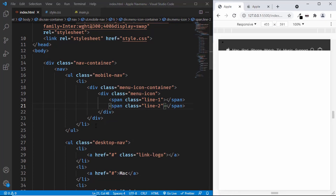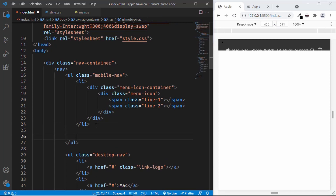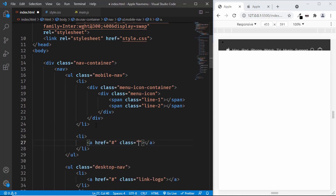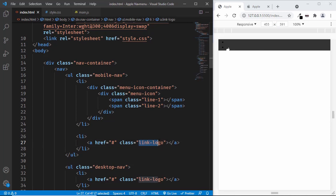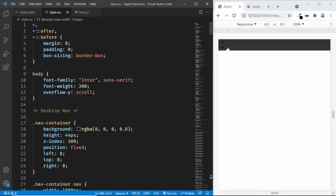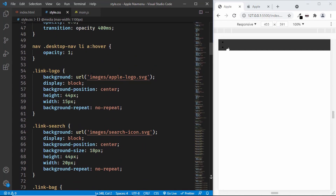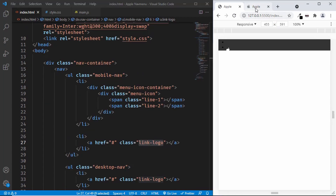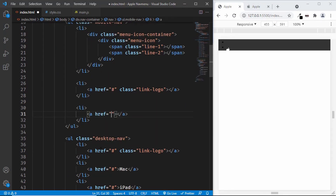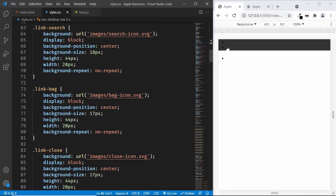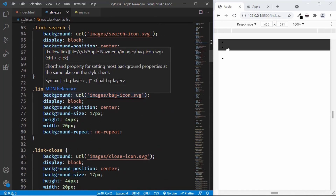Next, let's add the logo. We'll create another list item with an anchor tag and give it a class of 'link-logo'. We had already added the styles for 'link-logo' in the CSS, where it has the background image as the logo from previous tutorials. Then we need to add the bag icon — another li with an anchor tag with class 'link-bag'. We've added the CSS for this as well, where the 'link-bag' has the bag icon background image.